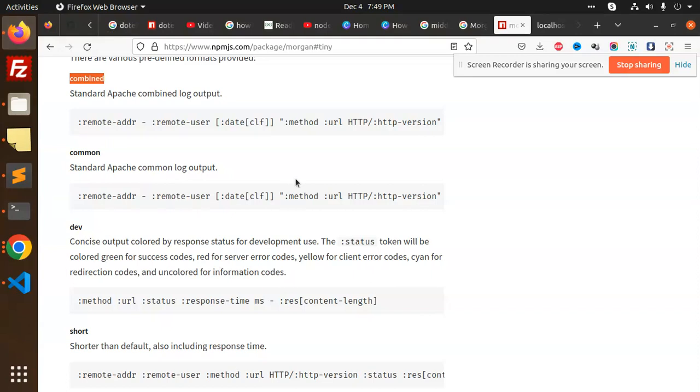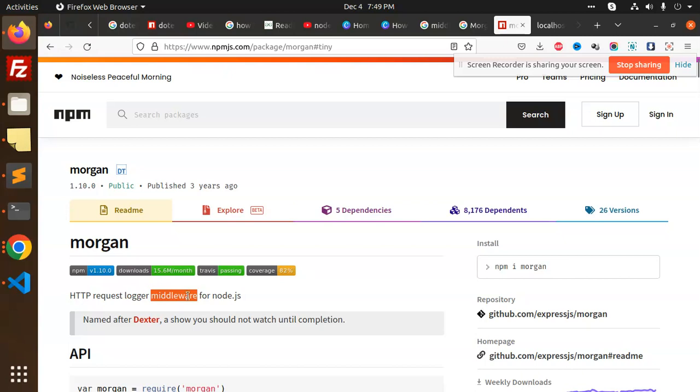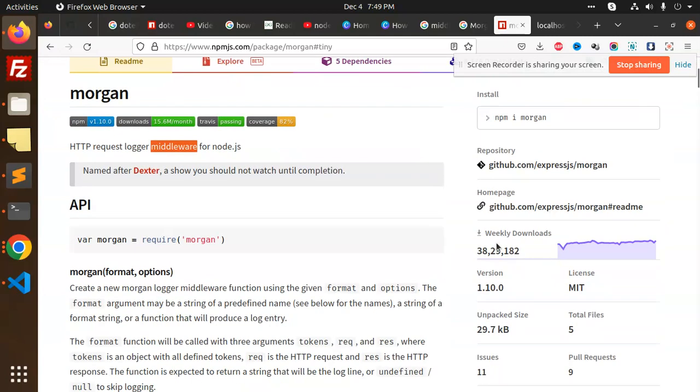It's very easy to track everything, like where the request comes from, which request it is. It defines the request log, whatever request you're getting logged into the console or wherever you want to log. It's a middleware for Node.js, and you can see it has many downloads. The weekly downloads show it's very popular, so you can use this package in your Node.js project.